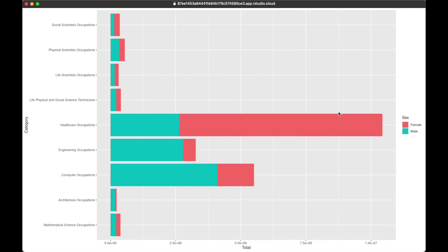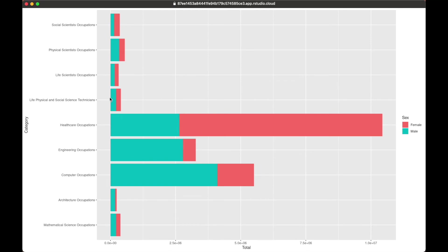It's apparent that the healthcare industry has the most amount of people employed, with female employees making a significantly larger portion of the occupation. Computer engineering occupations follow respectively, but in these occupations, male employees outnumber female. However, it's hard to tell for the less populated occupation categories how much of a difference there is between male and female employees.